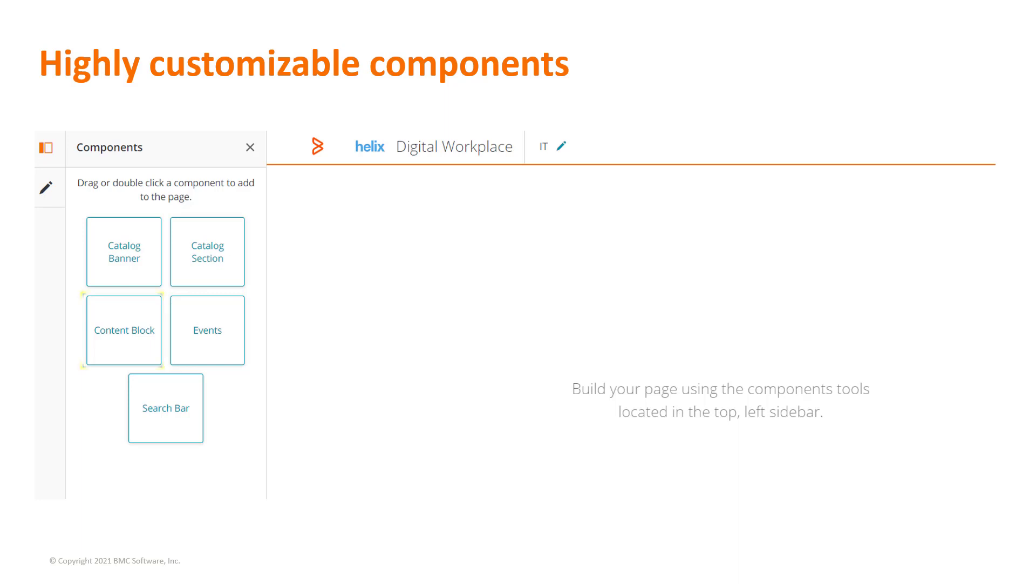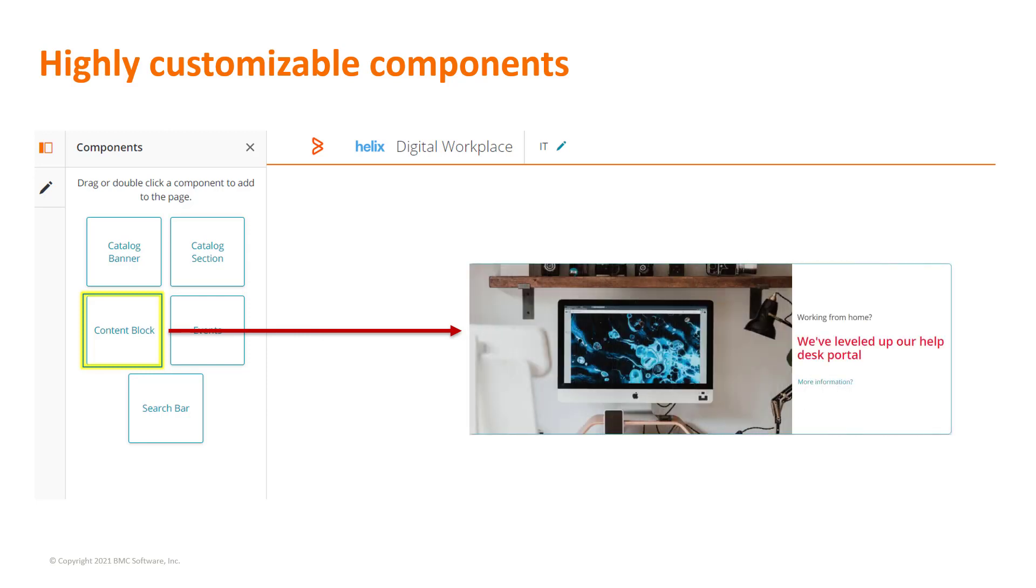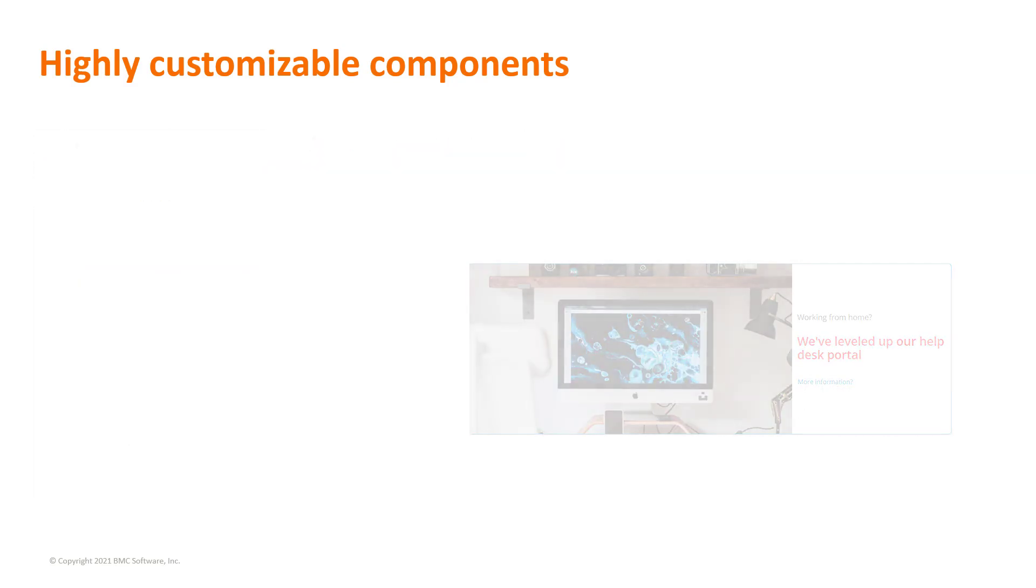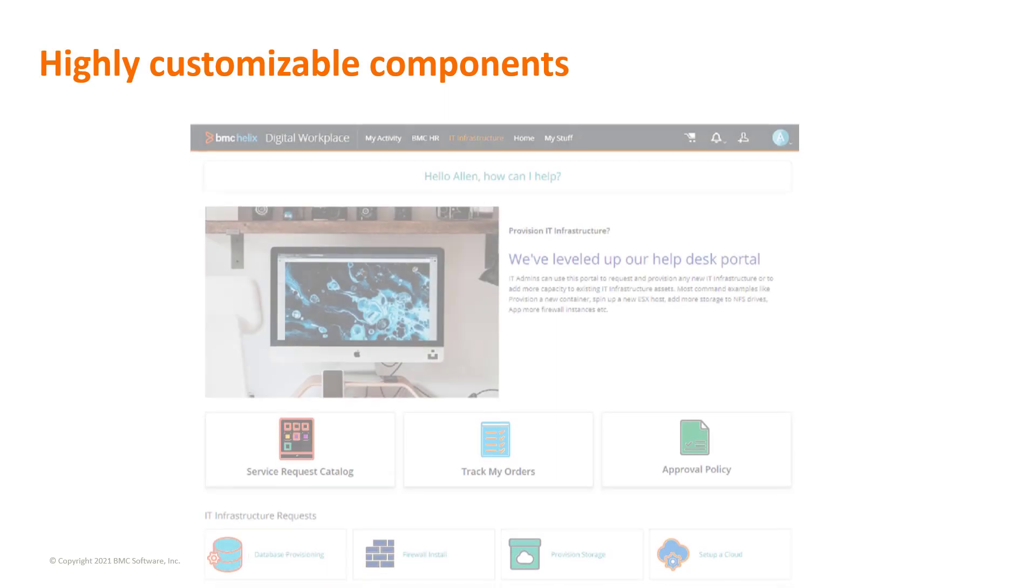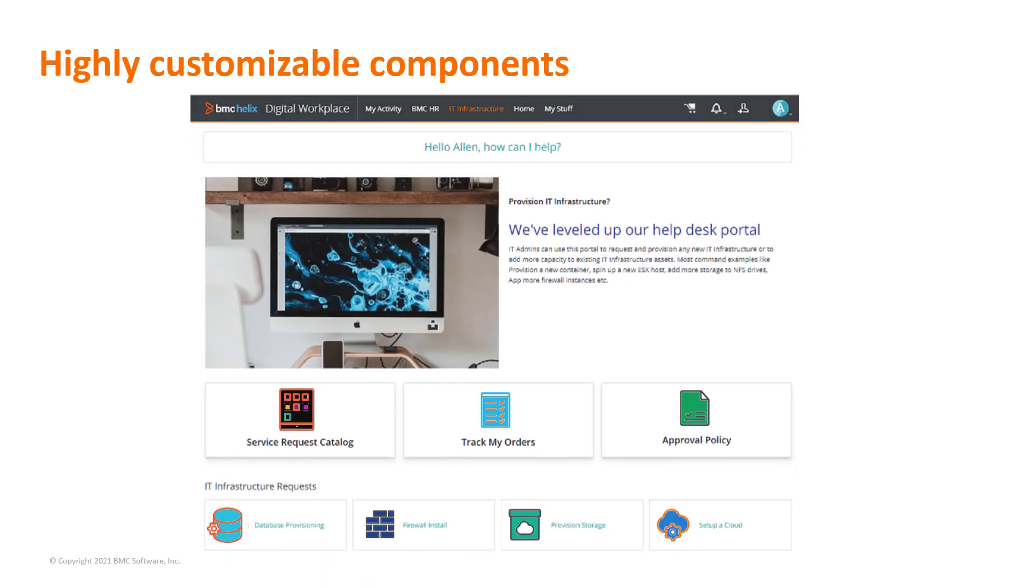The content block is a new component added to the component palette. You can use content blocks to add videos, links, images, text, and color to your pages.